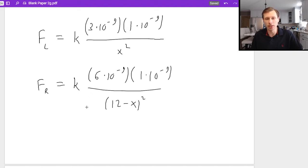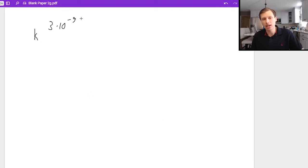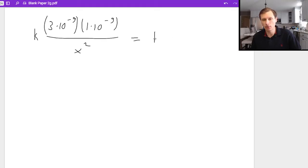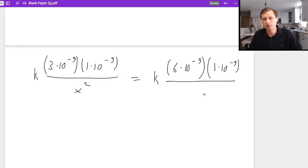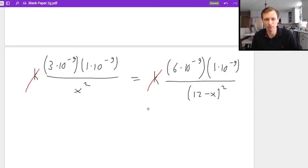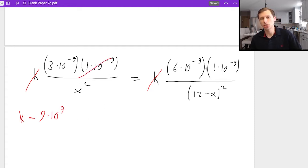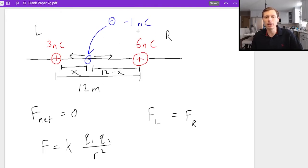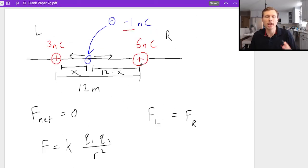Now I set these two forces equal: k times 3×10⁻⁹ times 1×10⁻⁹ divided by x squared must equal k times 6×10⁻⁹ times 1×10⁻⁹ divided by (12 minus x) squared. The k cancels out — k is Coulomb's constant, 9×10⁹, in case you're curious. The q2 term, my negative charge, also cancels out. That's significant: it means it didn't matter whether the third charge was negative 1, negative 5, or positive 6. It's going to cancel out in any problem like this. So what matters is only the two other charges, the 3 and the 6.